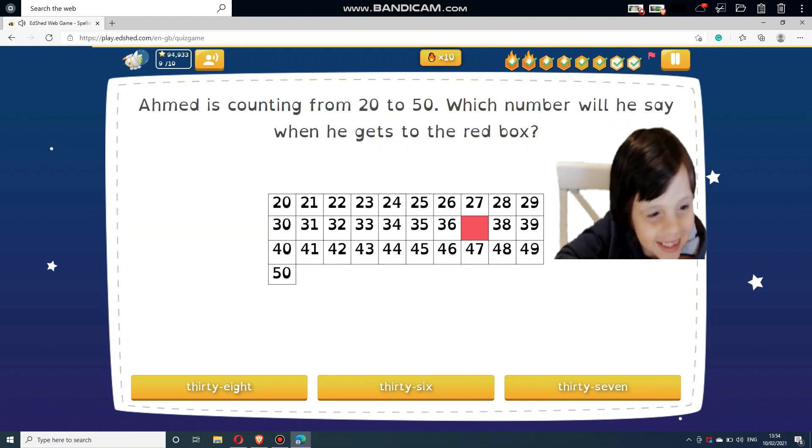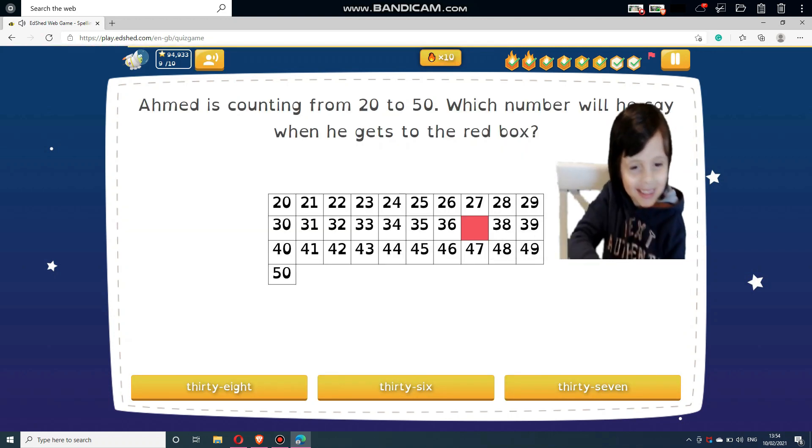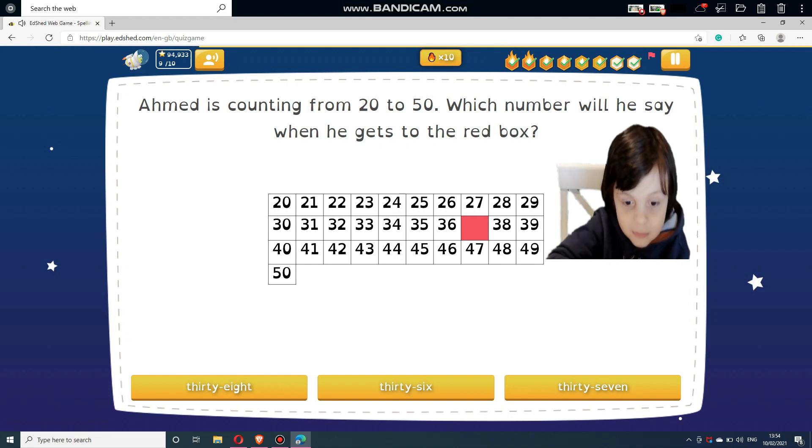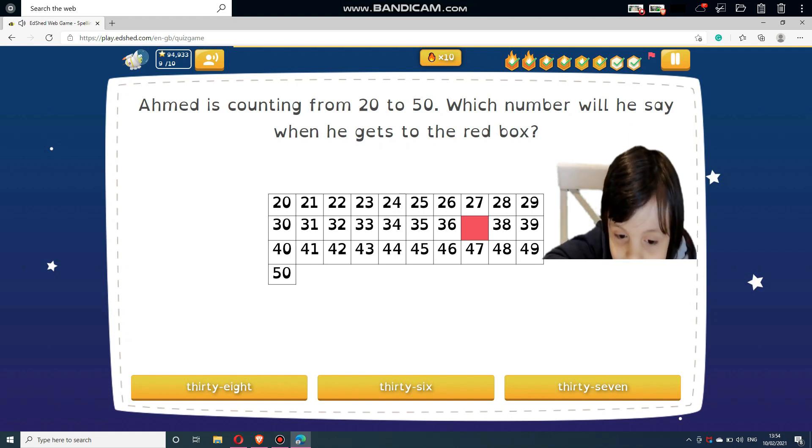Ahmed is counting from 20 to 50. Which number will he say when he gets to the red box?